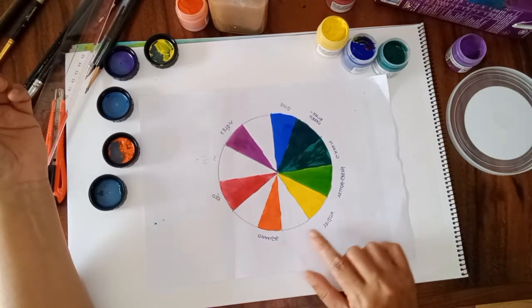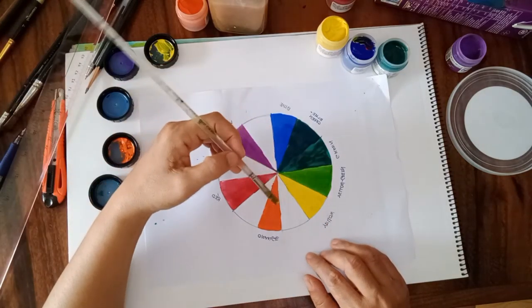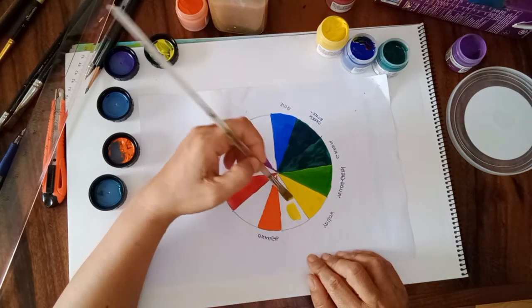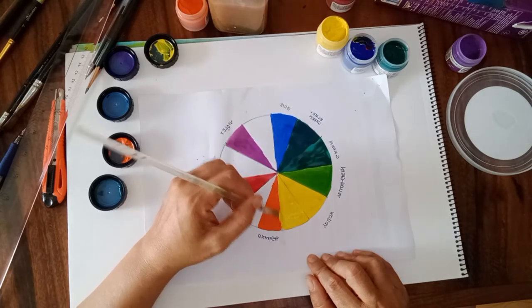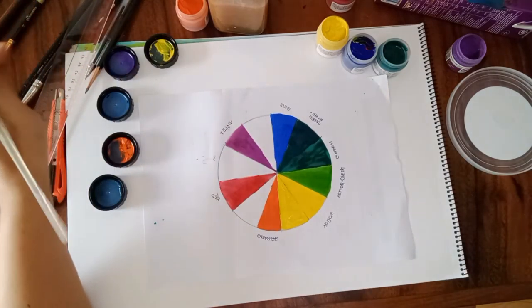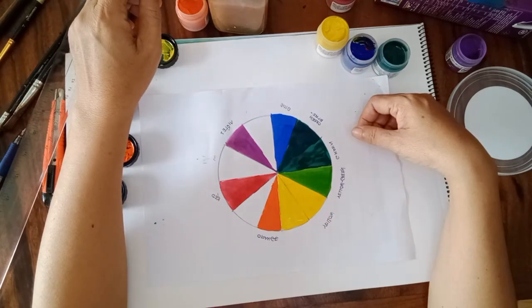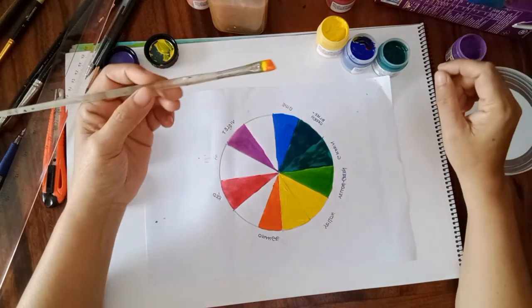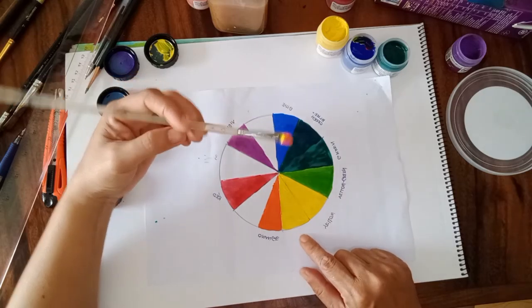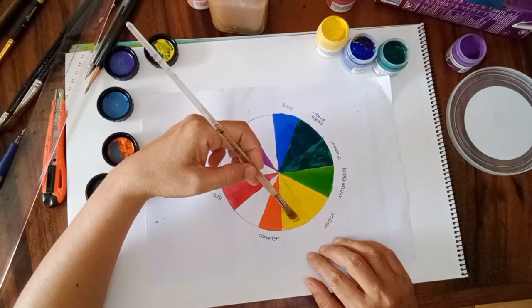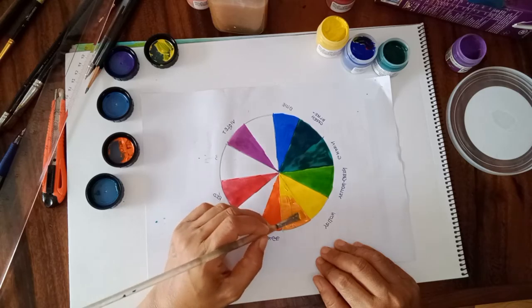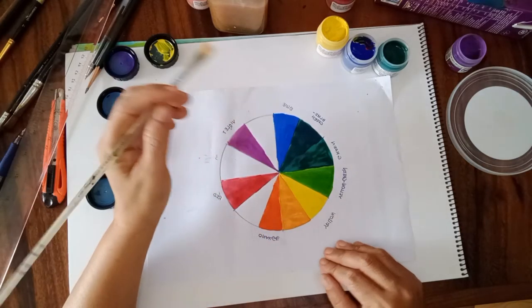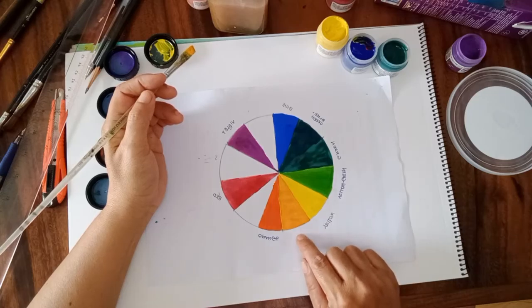Next, combination of yellow and orange will produce the yellow orange. So I will first put the yellow color here. And then I will add orange. I just use the same brush here. Orange is stronger than yellow, so I will just put a little of orange only. So we now have the yellow orange.